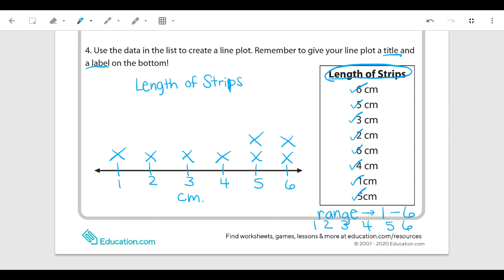I hope this helps you guys. I know you have a worksheet on this if you're working at home. You can always come up with your own data that you can collect at home — measure things and create your own line plot to practice. Hope this helps, and check out some of my other videos to explain some ideas that you're working on at home.